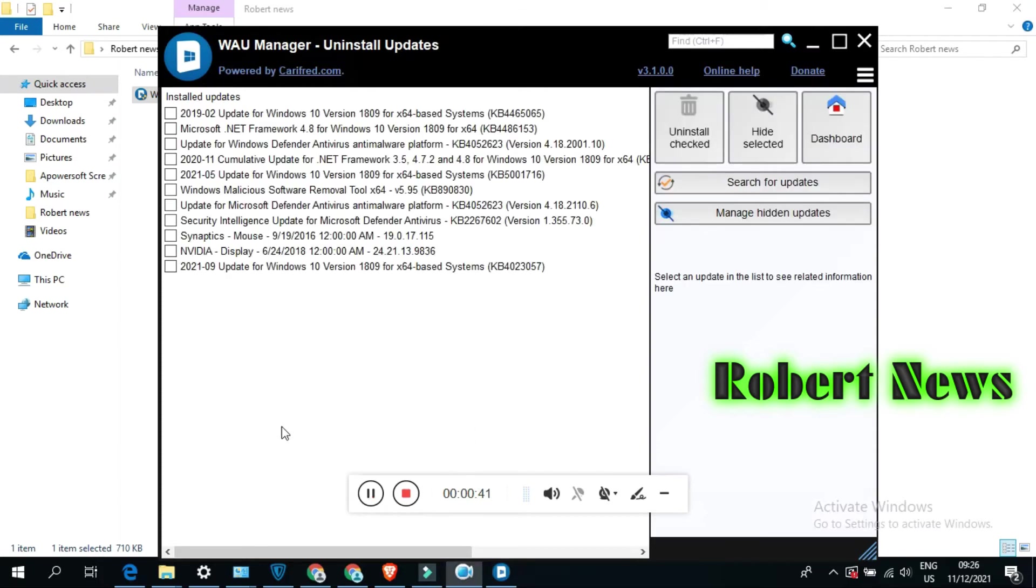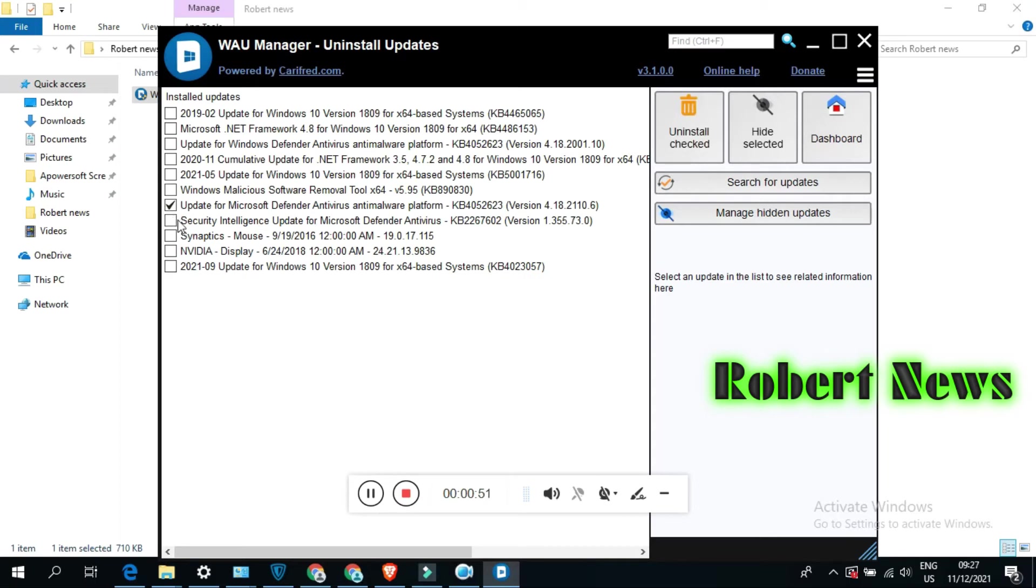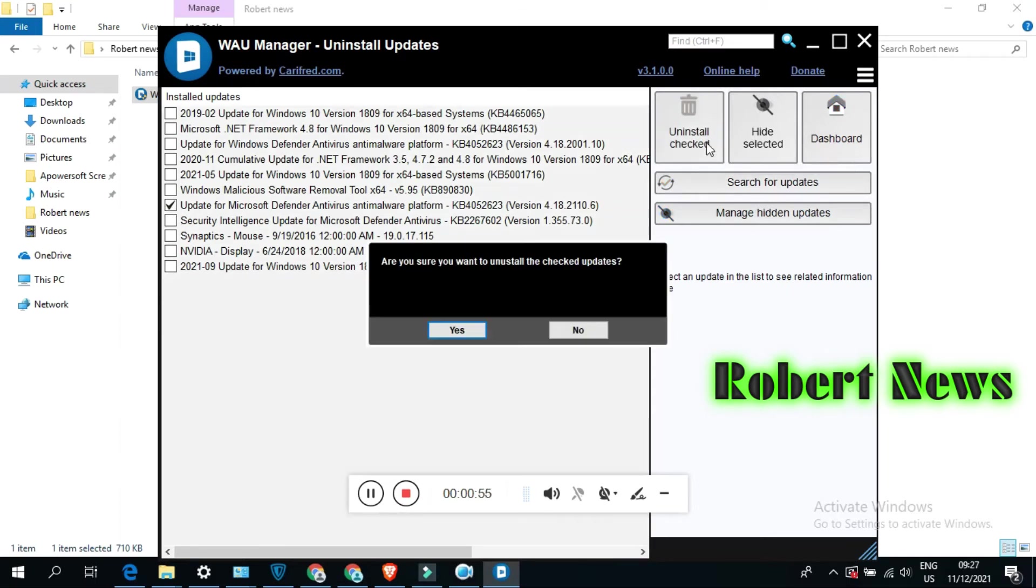It also allows you to uninstall updates according to your scheduled preference. Now I will open this software. You can see if you plan to use WAU Manager, you should think of the options below, otherwise it will not be as useful.